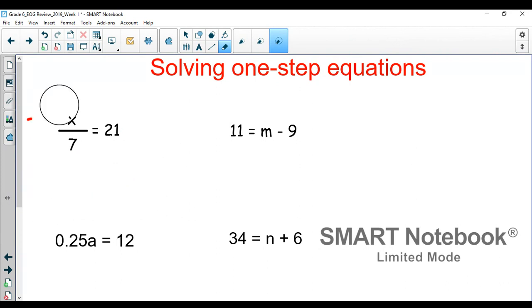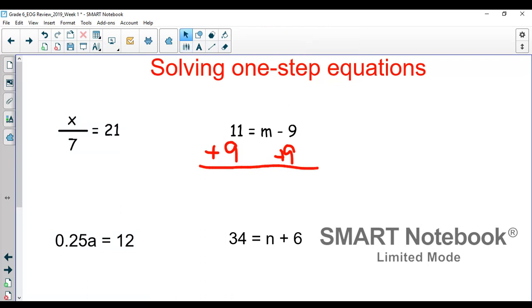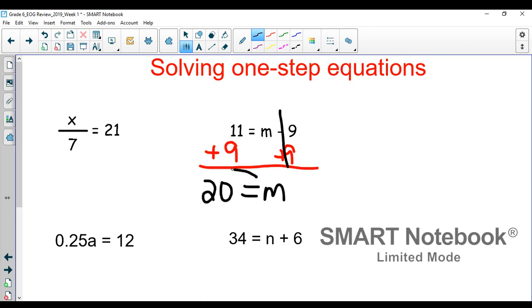Next, we'll look at the one to the right. It says 11 equals m minus 9. Our goal is to get the variable by itself. So if m minus 9, the inverse of minus 9 is plus 9, so we'll add 9 to each side of our equation. The whole point of this is if we have a negative 9 plus 9, those are 0 — they cancel each other out. So the only thing we have is our variable. On the left side, 11 plus 9 is 20, so 20 is equal to m.